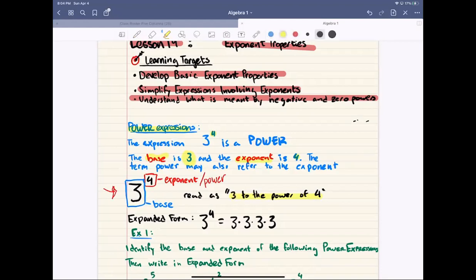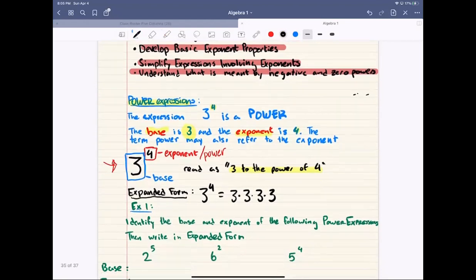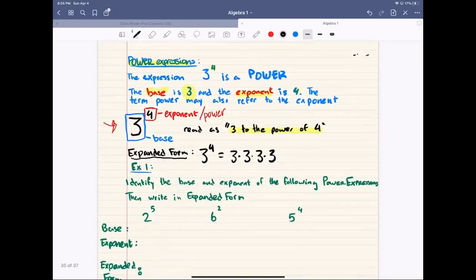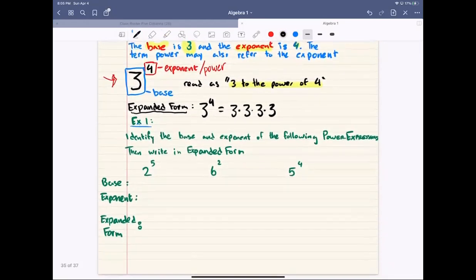So what is a power? When you're writing a power expression, this is a simplified way of telling us we're repeating our multiplication. The expanded form of 3 to the power of 4 is going to be 3 times 3 times 3 times 3. That's the expanded form — that's what a power expression tells us. It's a repeated multiplication. We're going to go over some examples to help us identify the base and the exponents.